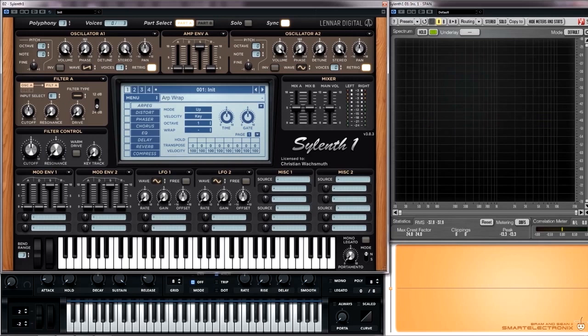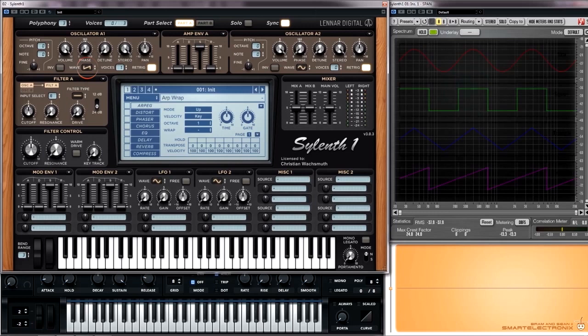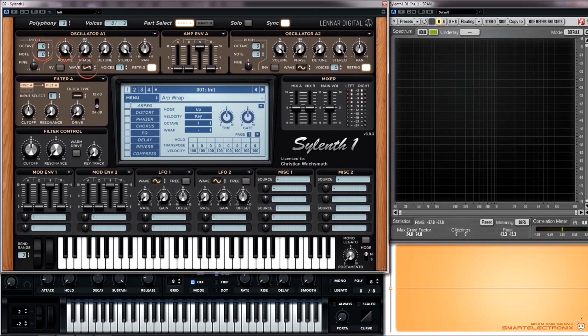The oscillator produces the basic sound of a synth. This raw sound is usually a clean waveform with different shapes. For example a sine, saw, triangle or square. This signal can be adjusted in its amplitude and pitch.